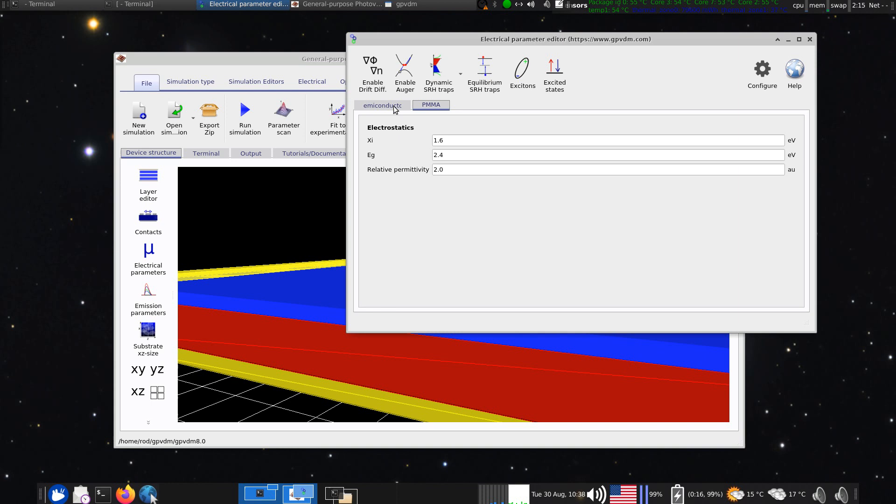And you can change the permittivity of it. I've got it set as two, which is probably, I don't know if that's reasonable value, but you know, if you're going to do, I think that is for PMMA, but if you're going to do something like silicon, it'd be higher than that, up to about 14 or something.